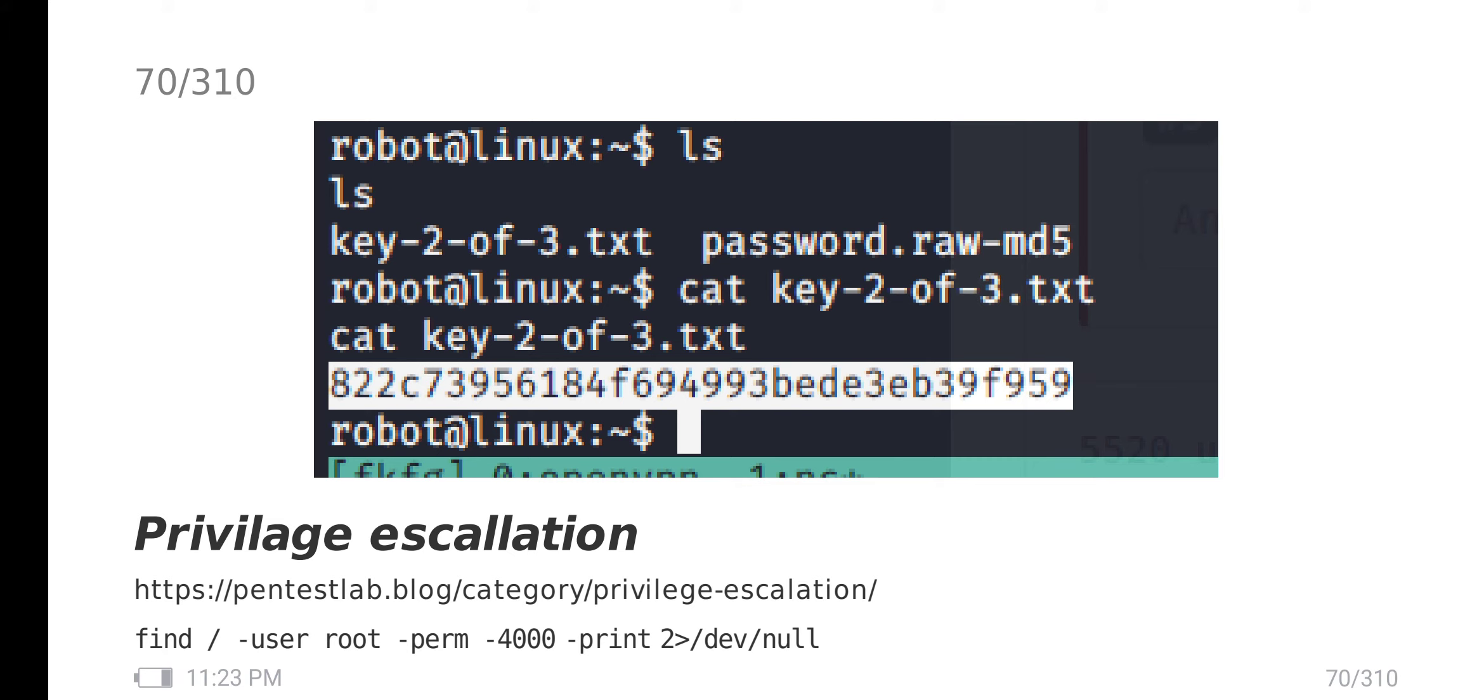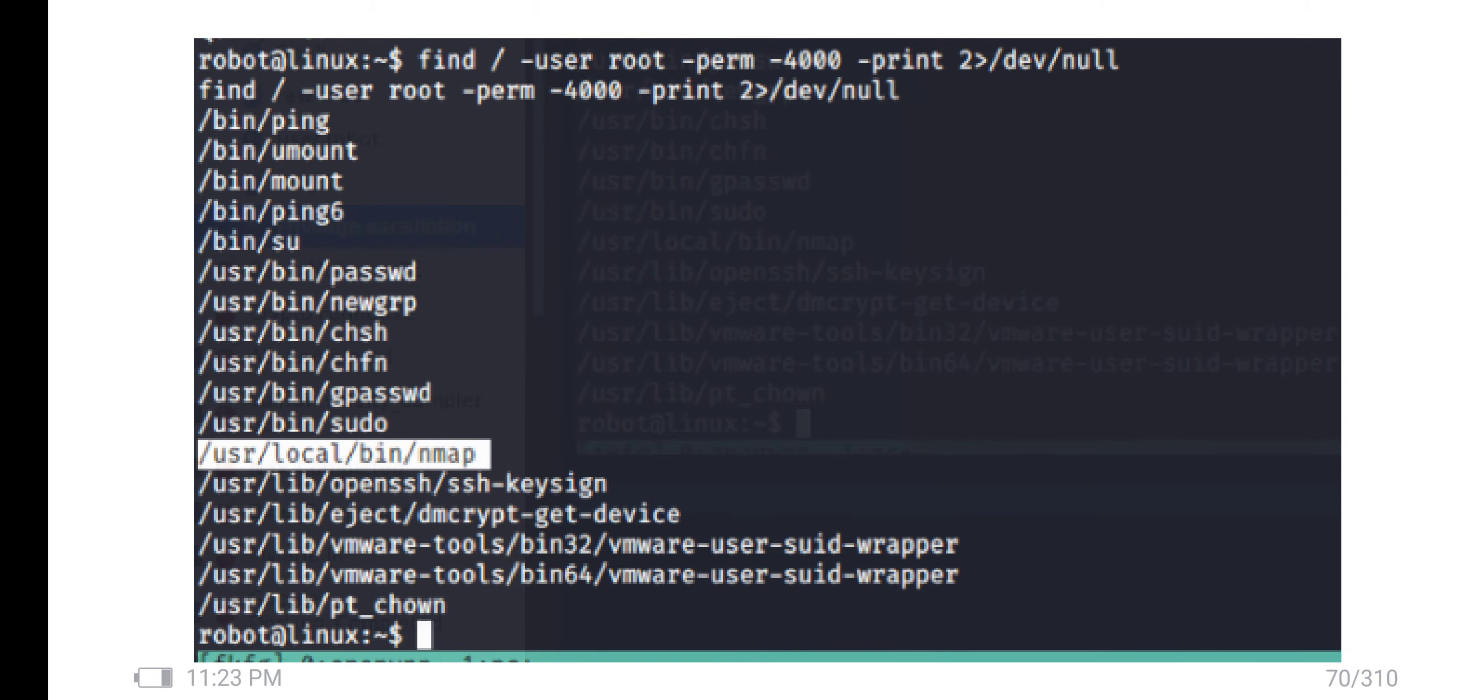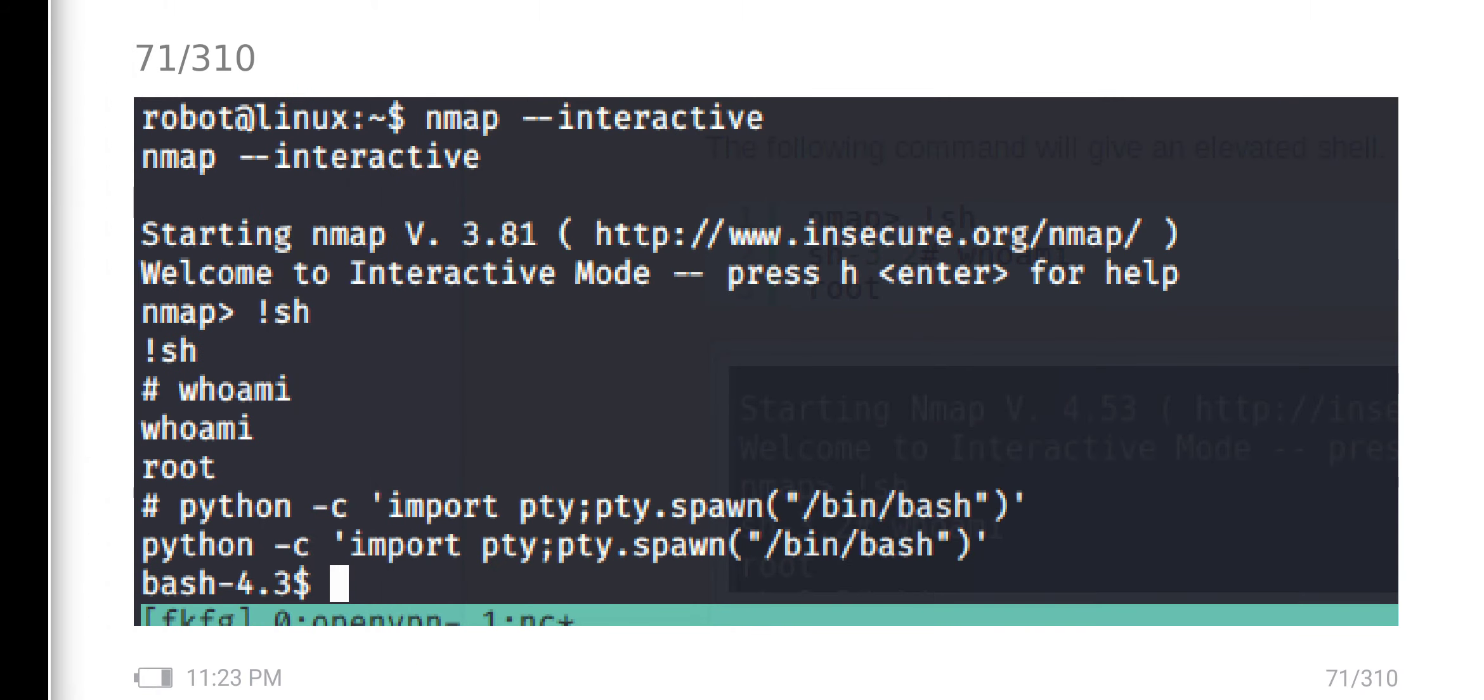Previously in my video, I mentioned find with perm 4000. Here we have nmap. Using nmap, I can get interactive mode.